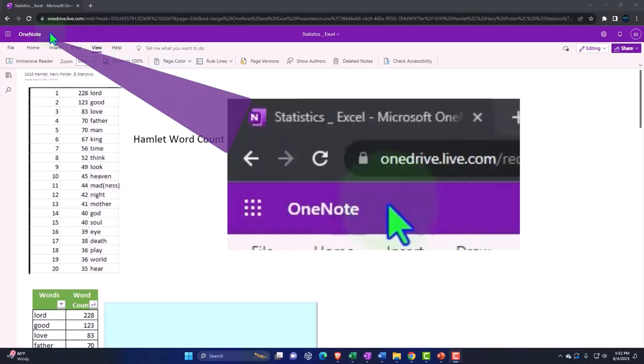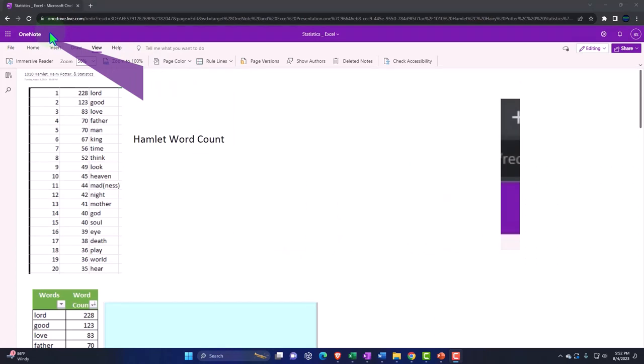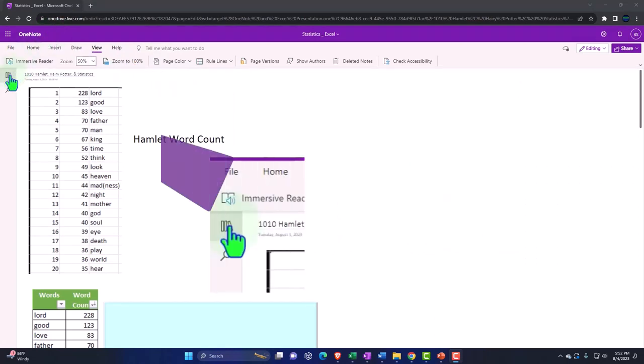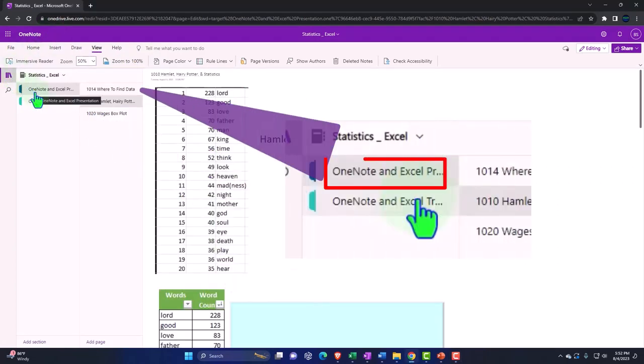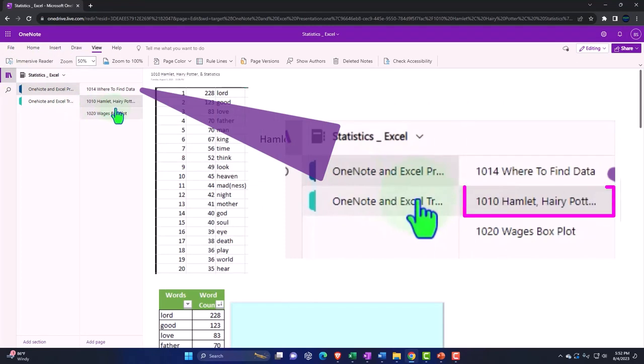If you have access to this online OneNote, we're located, icon left-hand side, OneNote and Excel presentations, presentation number 1010, Hamlet, Harry Potter, and statistics.